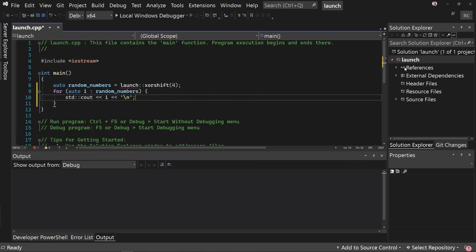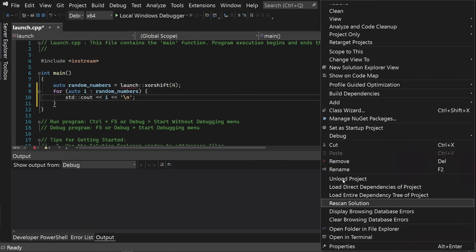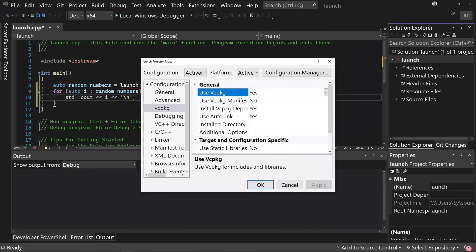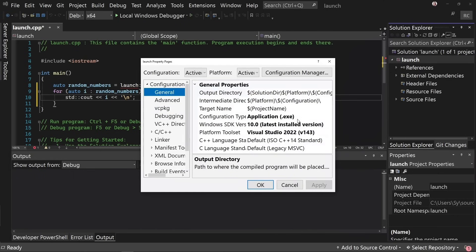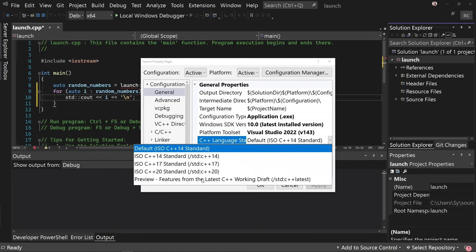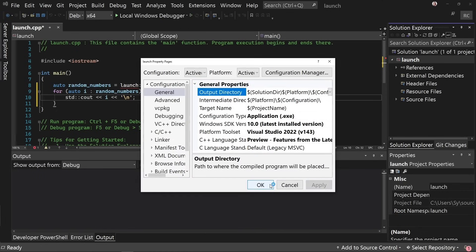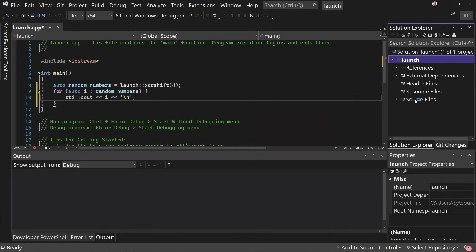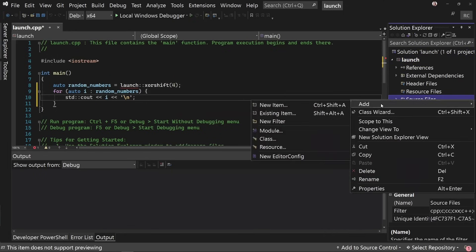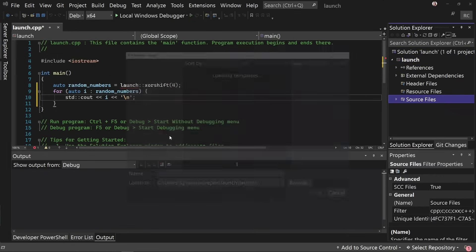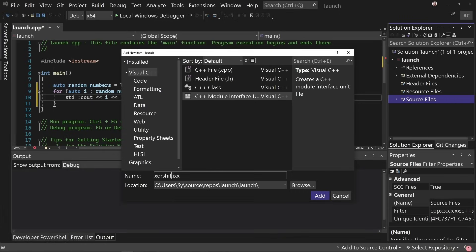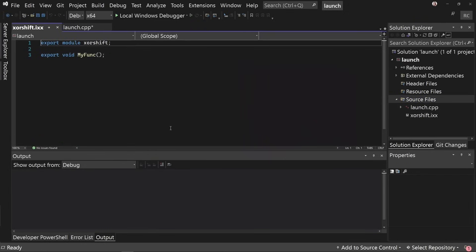Now I want to use modules and coroutines for this. So first thing I need to do is go into my project properties, go to general and language standard, flip this from 14 to C++ latest. Okay, now I'm going to create a new module, add to my source files a new module. This will create a C++ module interface unit, which you can see has the extension IXX, and we're going to call it XOR shift.